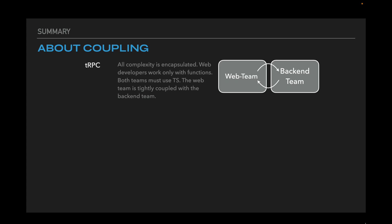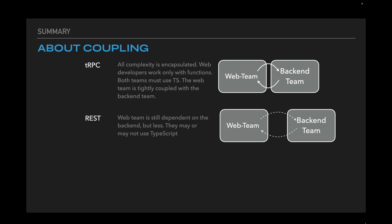Using tRPC provides maximum coupling. All complexity is encapsulated inside the procedures and web developers work only with them. Both teams must use TypeScript. We cannot switch to another language. REST gives us less coupling because we can choose any programming language. We can choose more other things because REST is protocol independent. But we mostly discussed HTTP and JSON, so let's stay within this combination.